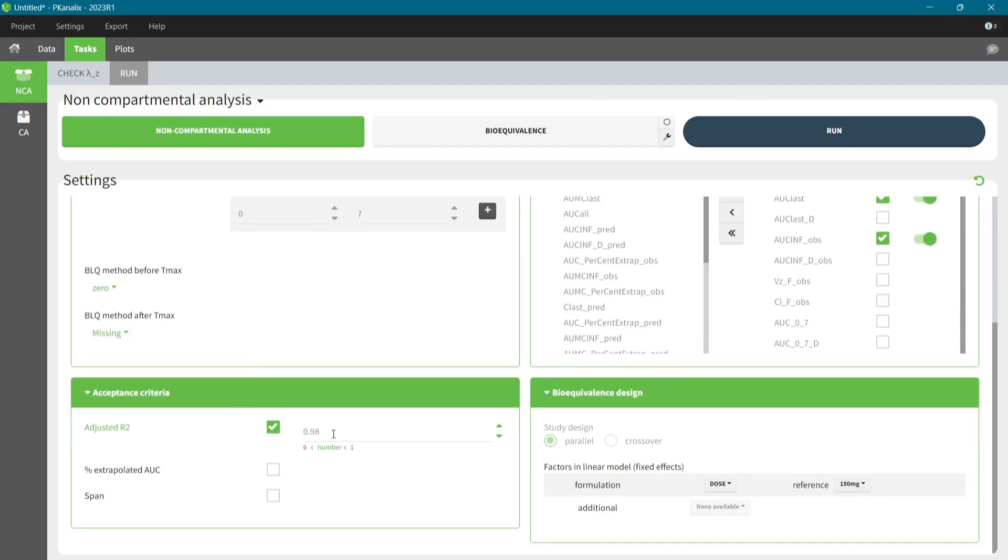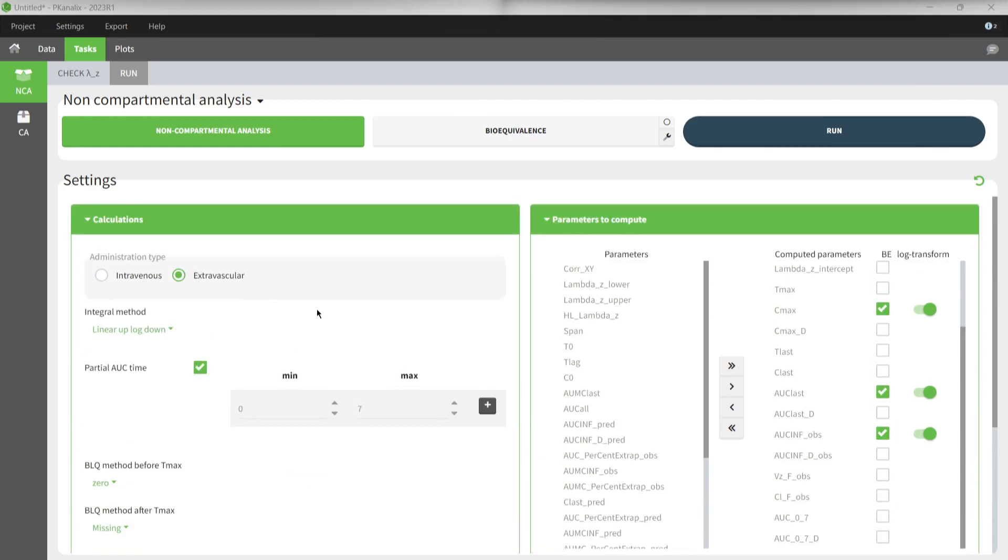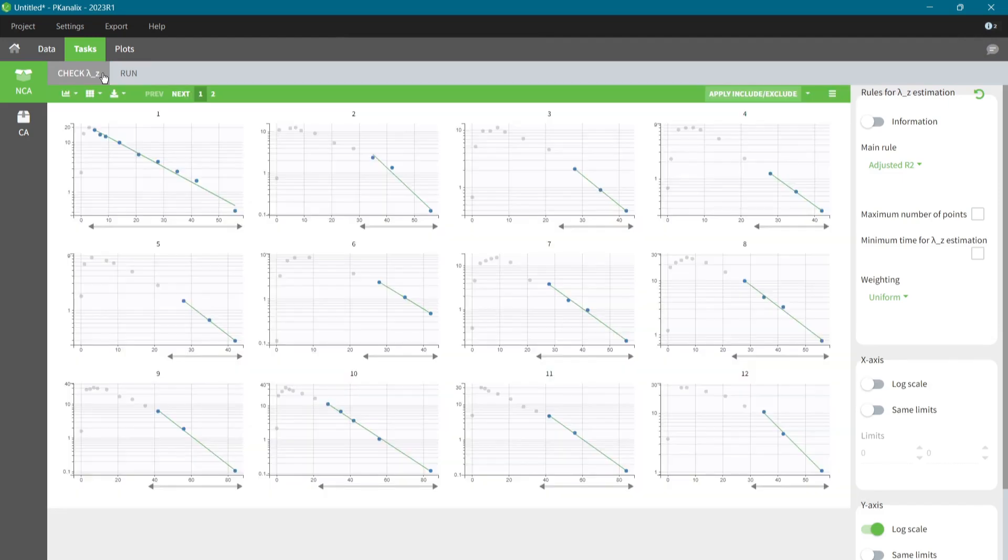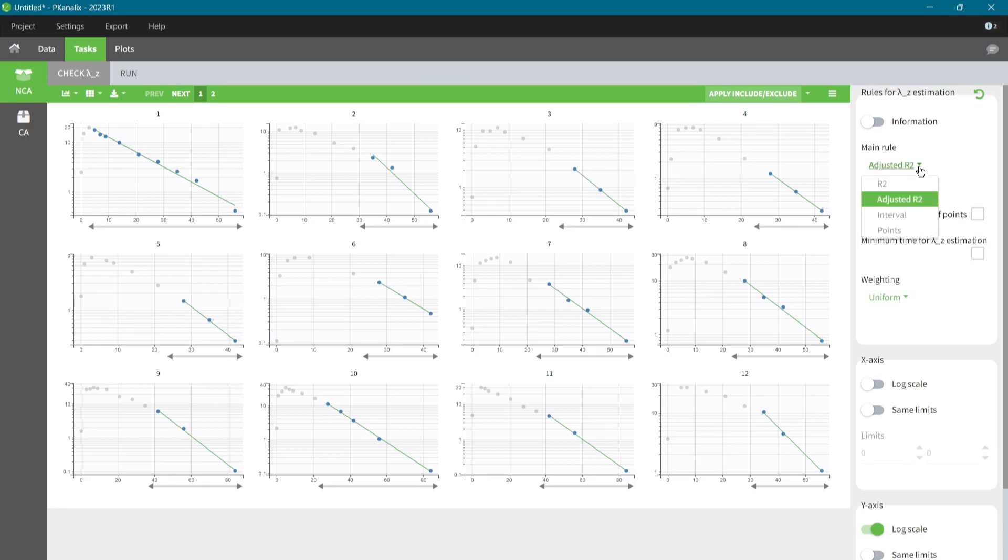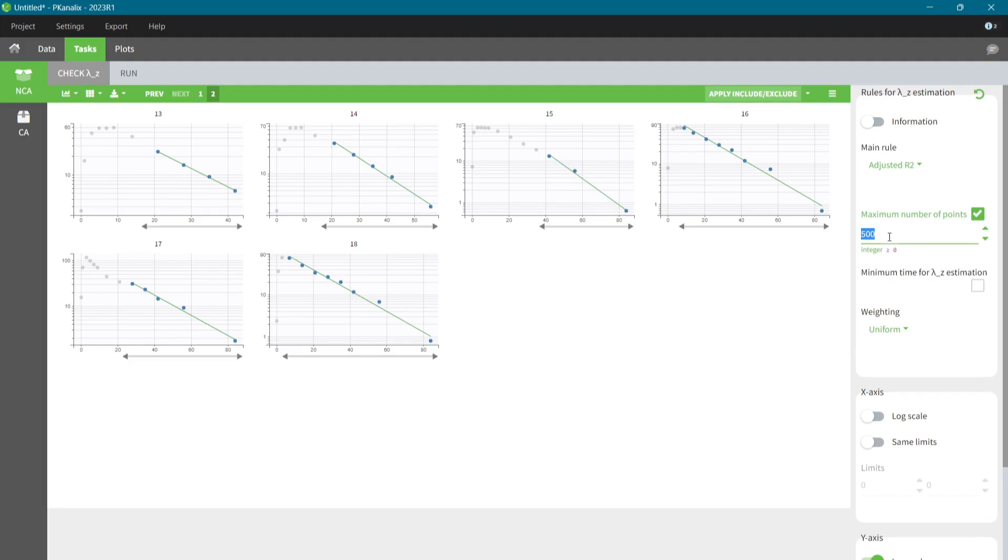Menus in the interface are not overwhelming, so setting the NCA scenario is very efficient and saves time that I can use for important steps, such as checking the terminal elimination slope calculation in the checked LambdaZ tab. Here, the graphical preview helps to understand how choice of different points impacts the LambdaZ calculation. To accelerate the process, the adjusted R-square method is automatically applied to all individuals. It's a good starting point, but I can customize it if I want for some individuals. With a simple rule, I first limit the number of points in the global method to 6, and I can now also refine the selection manually.